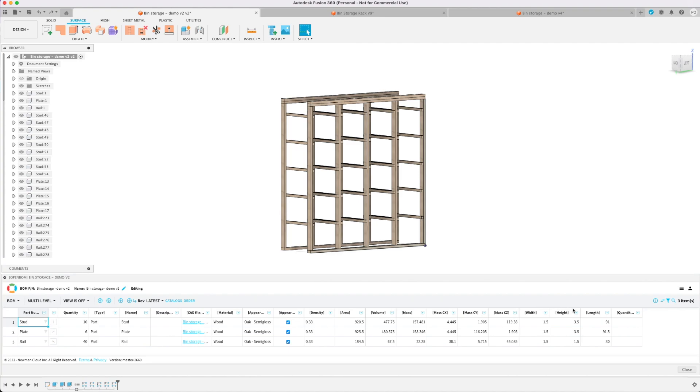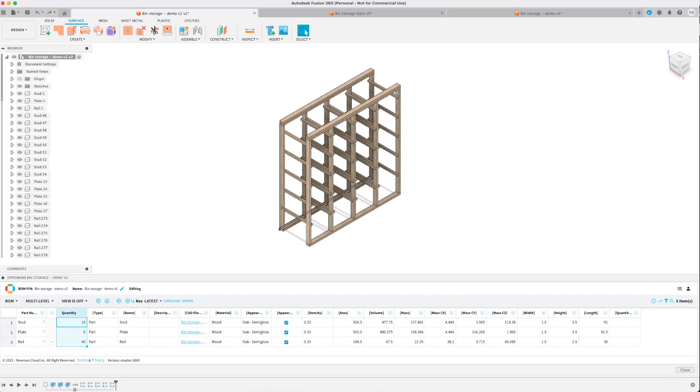By using components I'm able to utilize the OpenBOM plugin in Fusion 360 to generate the exact parts list and dimensions I'll need for the lumber. The methods I will go over here can be very useful and applied to any woodworking project not just for this bin storage rack.